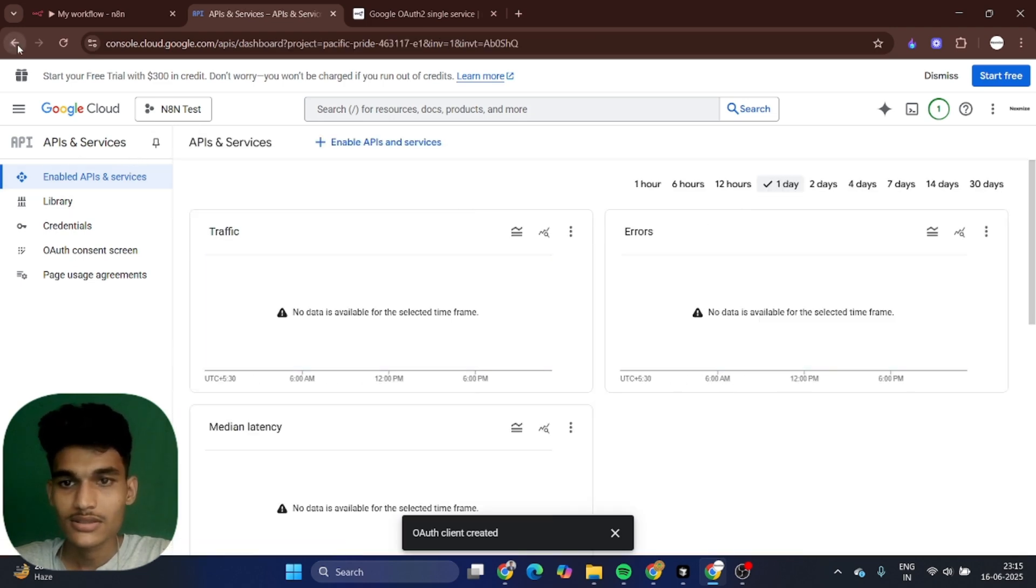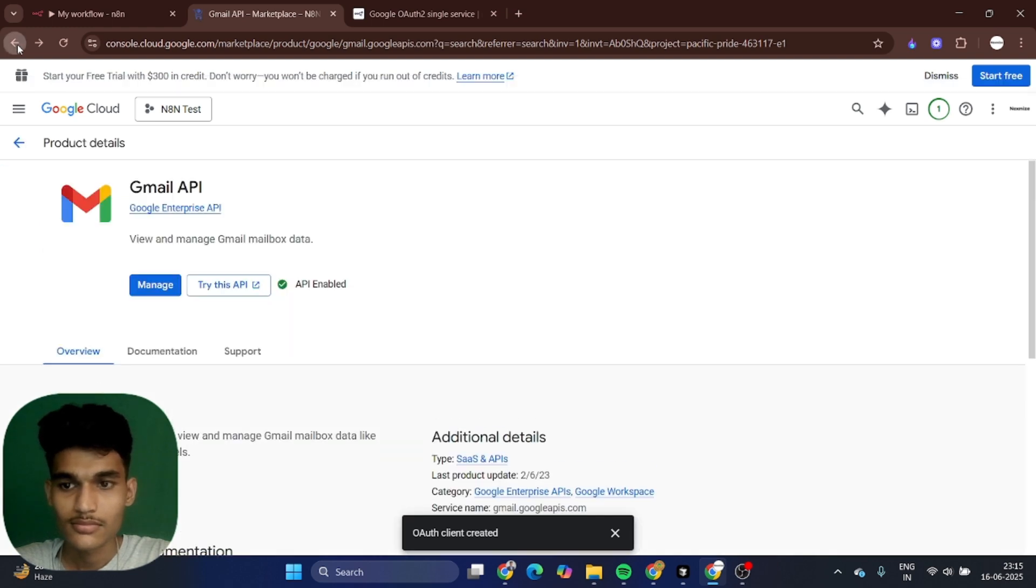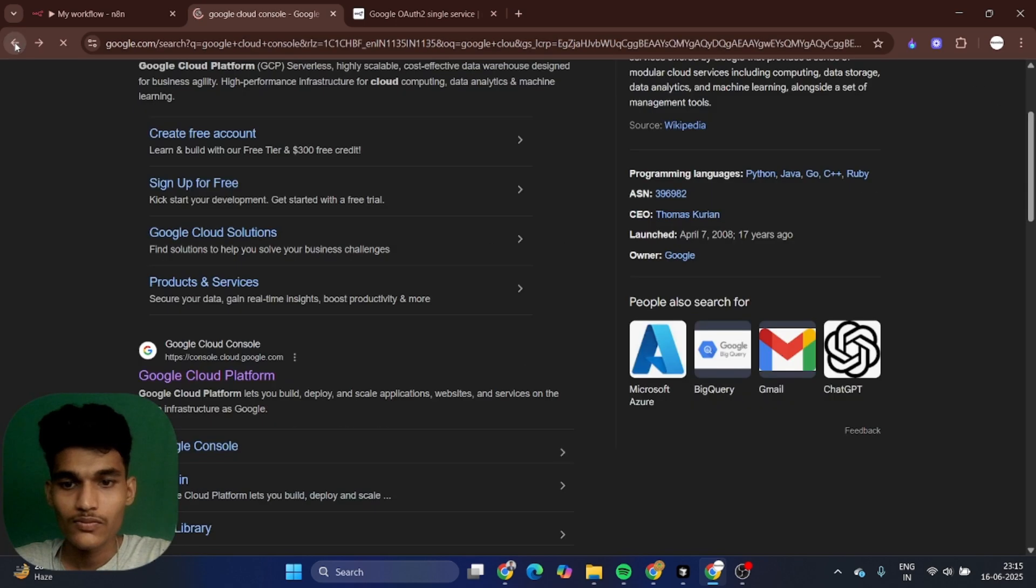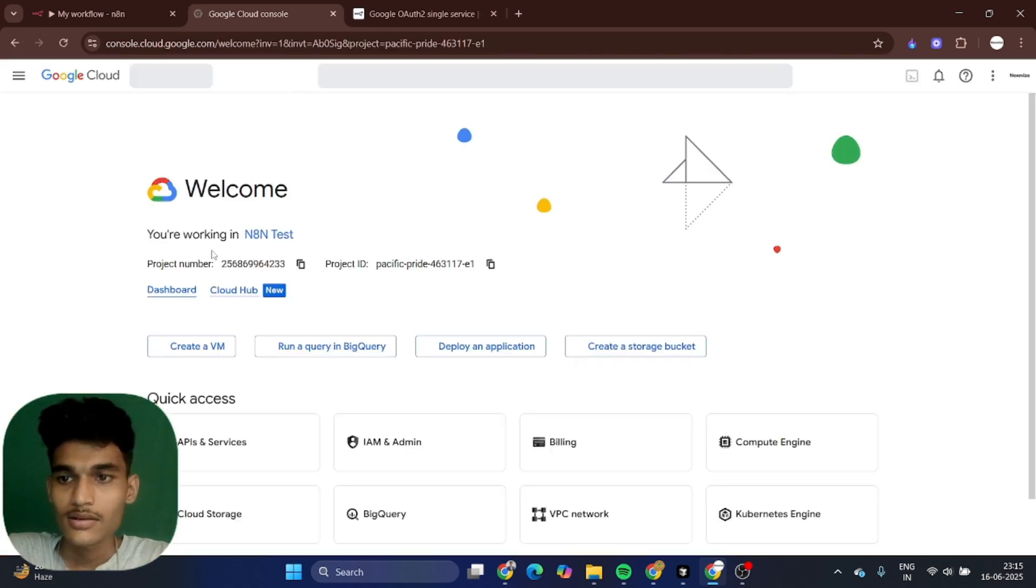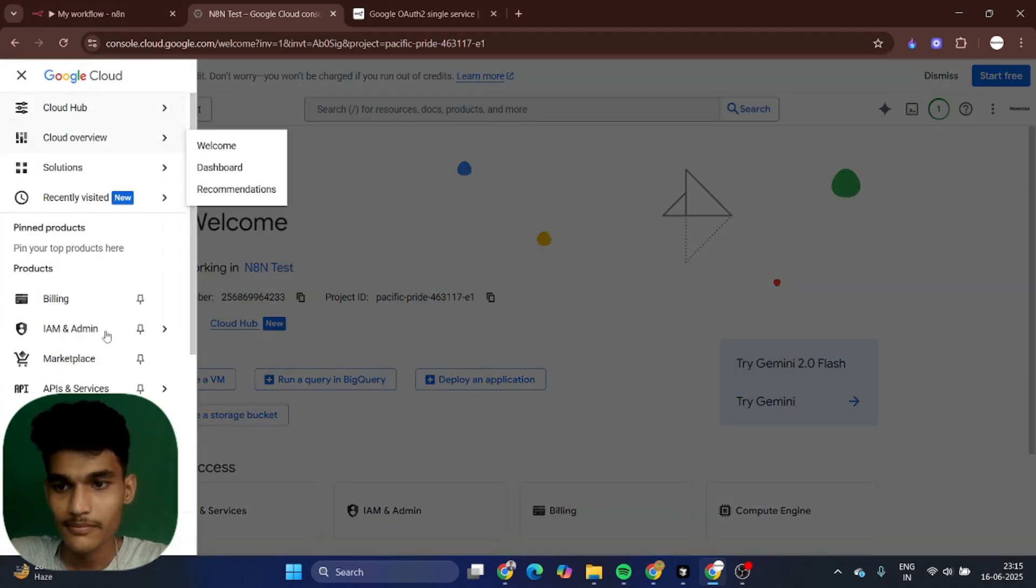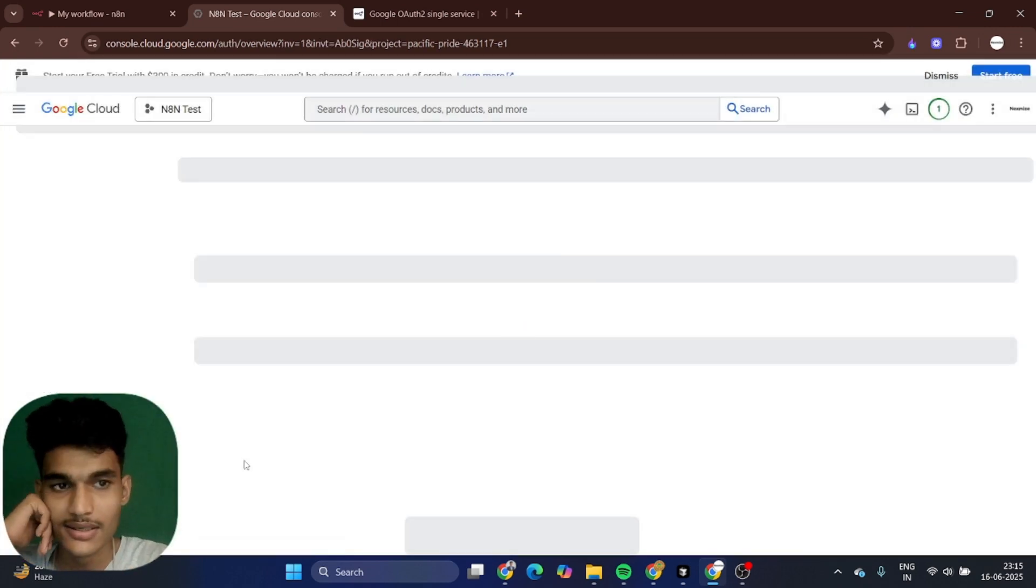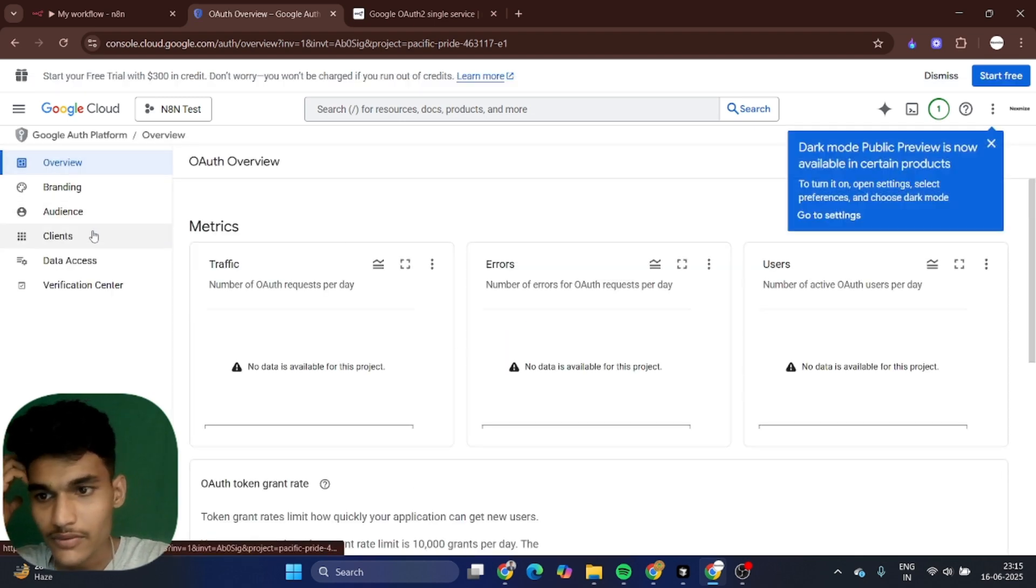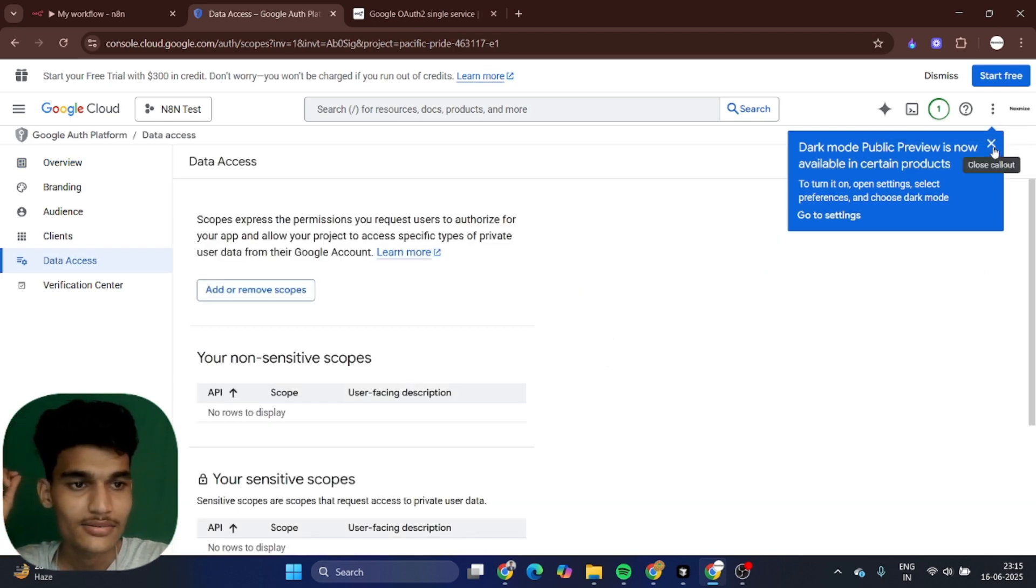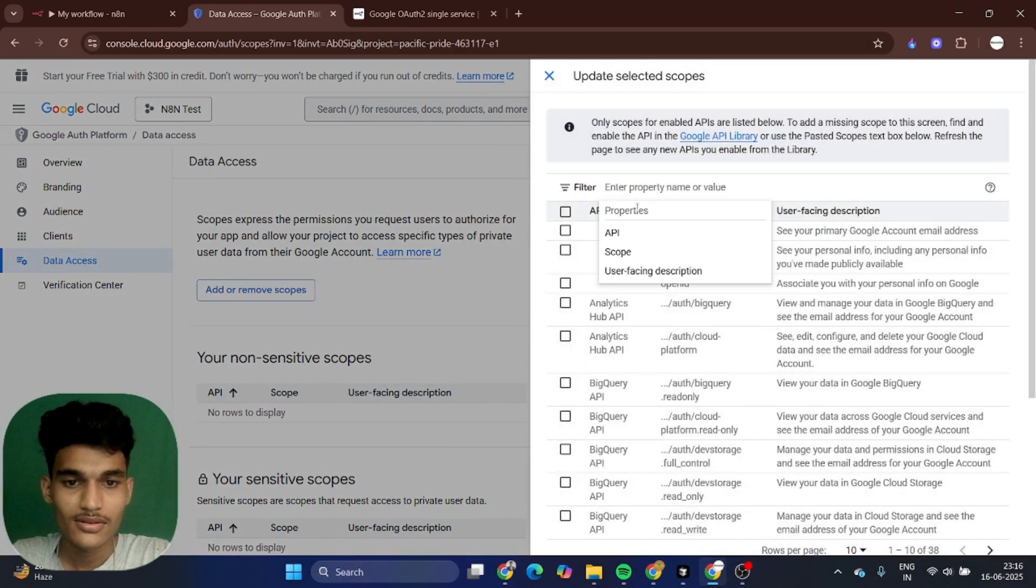After that, just go back to API services and go to the OAuth consent screen. After that, go to data access. In that, click on add or remove scope. Just search here Gmail API.